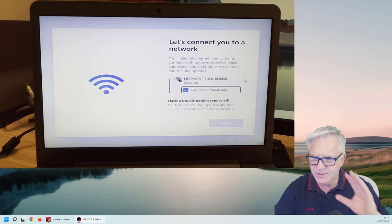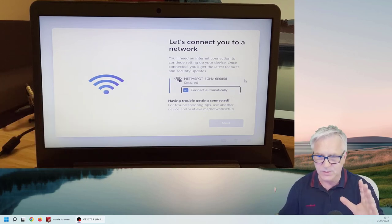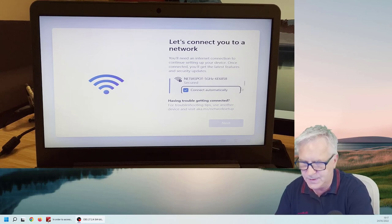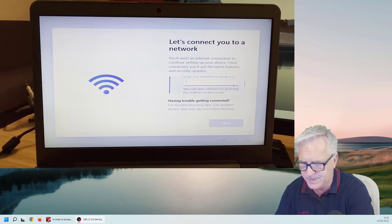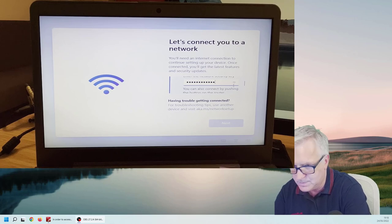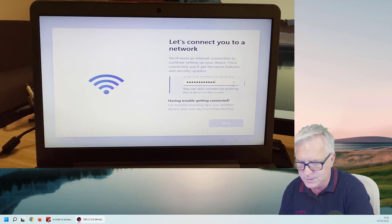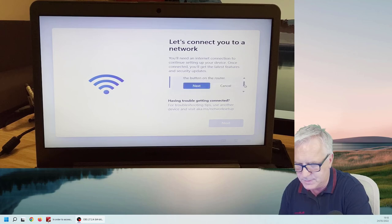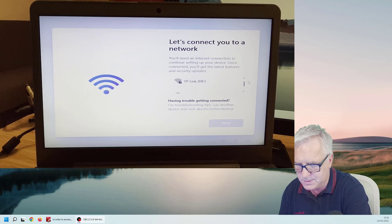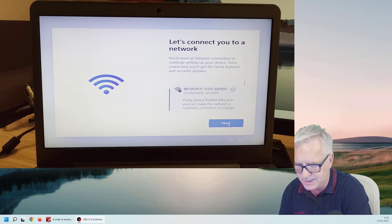Don't worry about the size of the screen. It will fix that once we connect to the internet. So, there's my internet. I'm going to connect automatically. Okay. So I should be able to connect now. I'll just move down. Click Next. Okay. Recognized. I'll click Next.